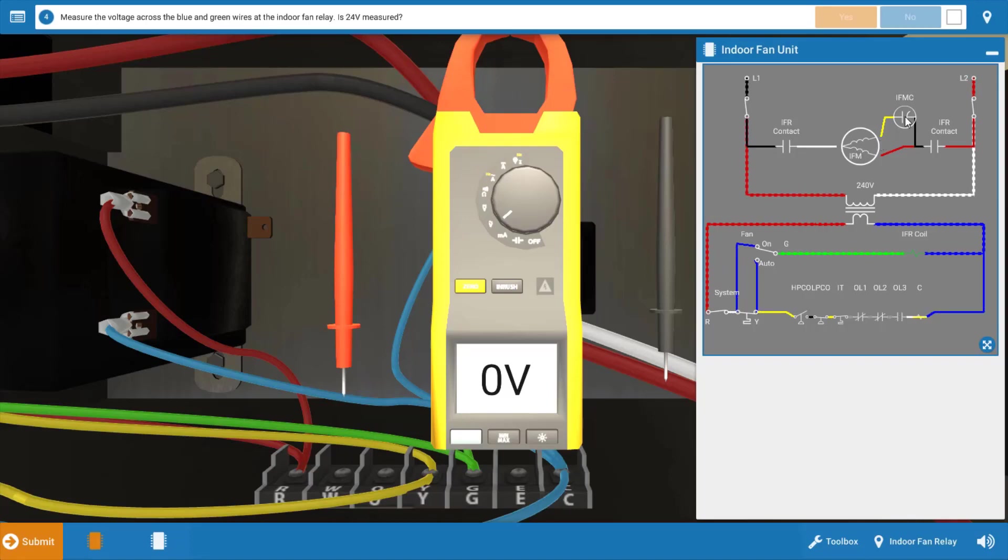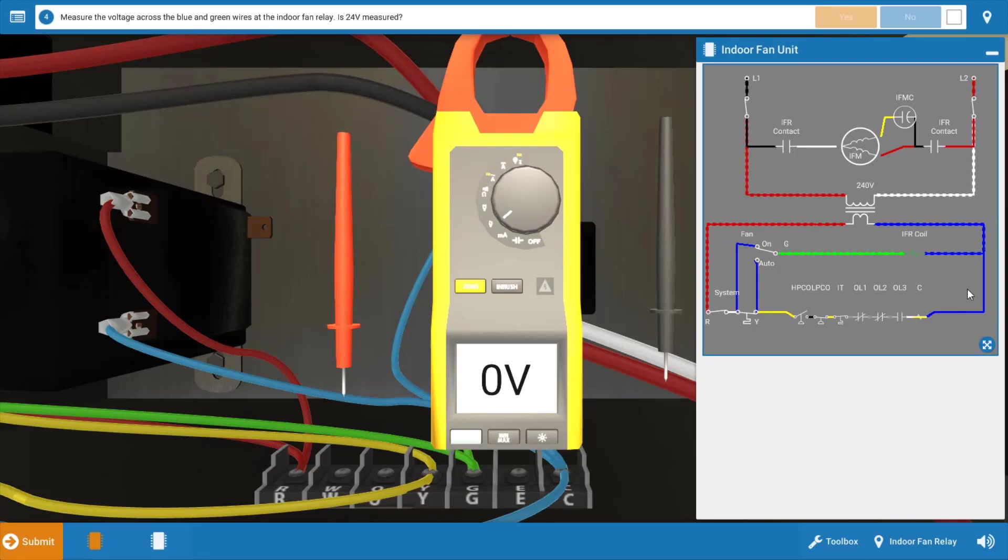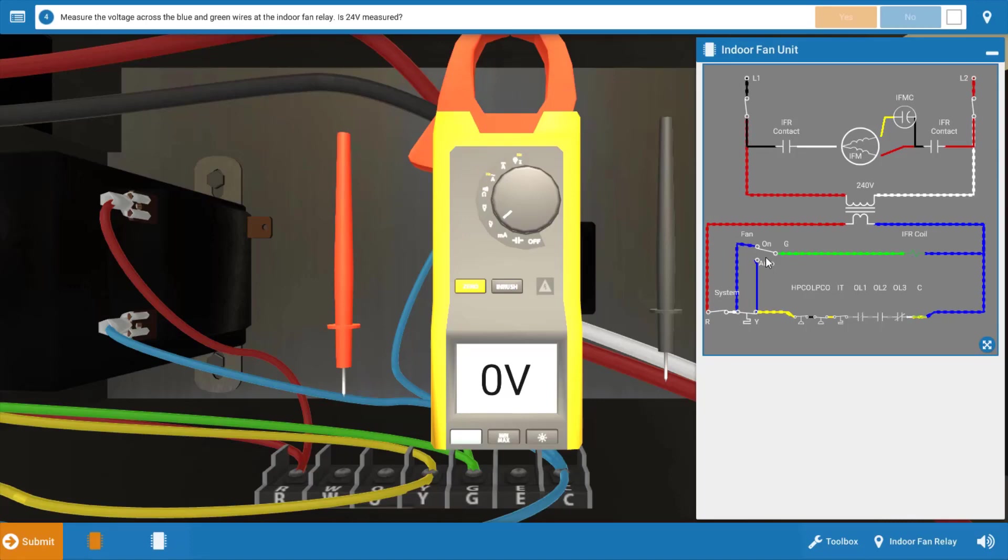It's possible we have a faulty run capacitor that's in series to the start winding of the indoor fan motor. It's also possible that in the low voltage circuit, we have a faulty indoor fan relay or a faulty fan switch within the thermostat. So we're going to address each of these four.